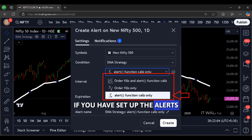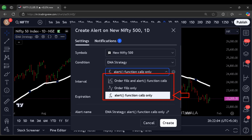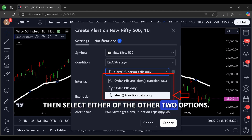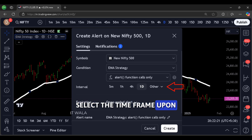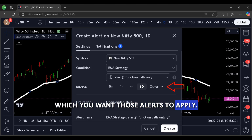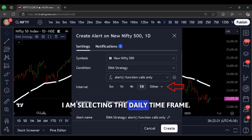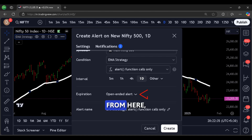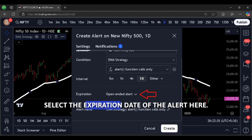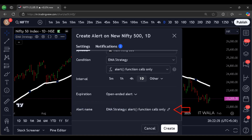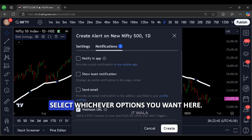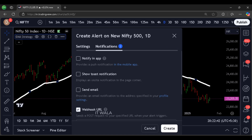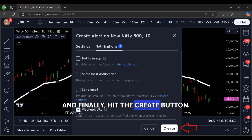If you have set up the alerts on the strategy's entry-exit signals, then select either of the other two options. Then from here, select the time frame upon which you want those alerts to apply — I am selecting the daily time frame. From here, select the expiration date of the alert. Then give some name to the alert, click the notification section, select whichever options you want, and finally hit the create button.